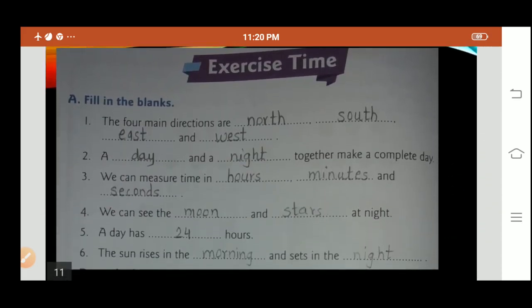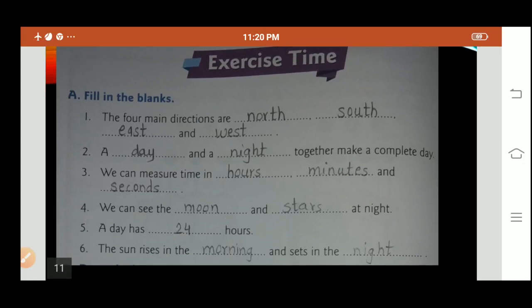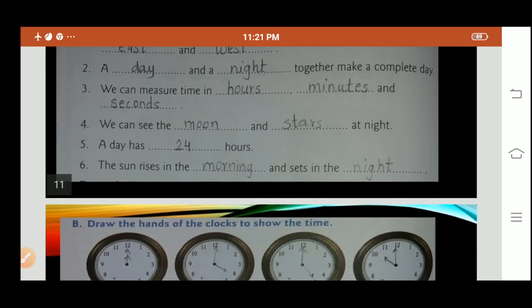Exercise Time. Question A: Fill in the blanks. The four main directions are North, South, East and West. A day and night together make a complete day. We can measure time in hours, minutes and seconds. We can see the moon and stars at night. A day has 24 hours. The sun rises in the morning and sets in the night.